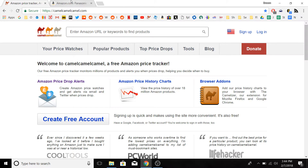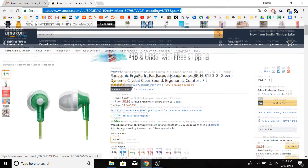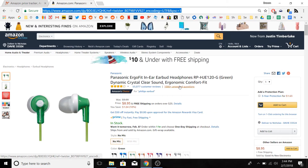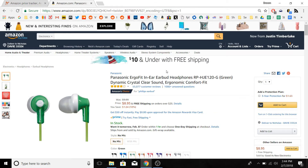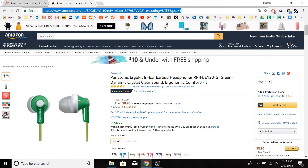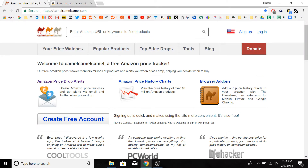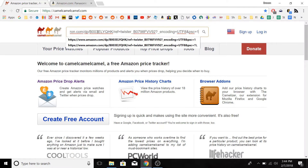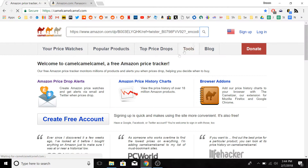I've already picked up an item on Amazon that I want to track the price of — it's these earbuds. So all we're going to do is copy the link URL up here by pressing CTRL+C. Then we can go back over to CamelCamelCamel.com and paste it in their search bar by pressing CTRL+V, and click search.